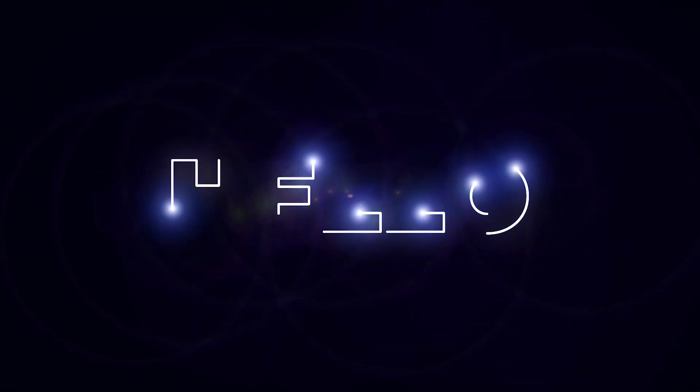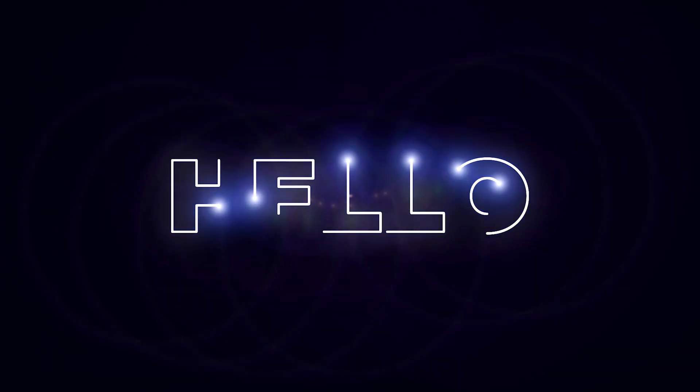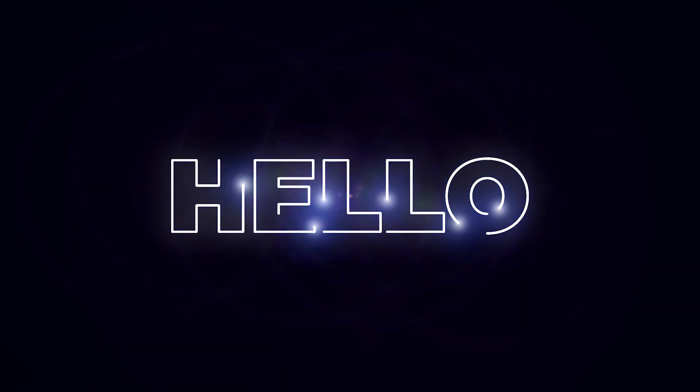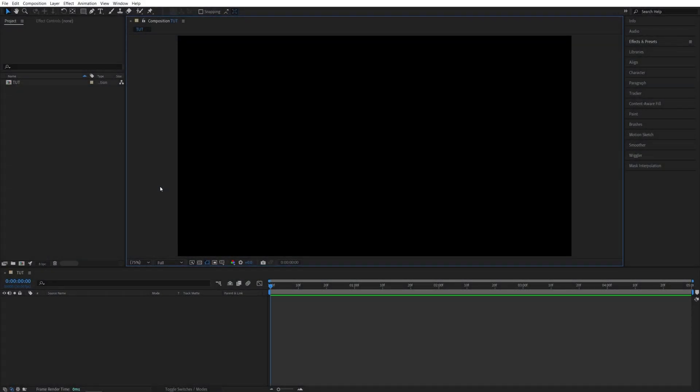In this tutorial, I'll show you how to reveal text with light strokes. Let's get to it. Here we are in After Effects. I've already created a new composition.